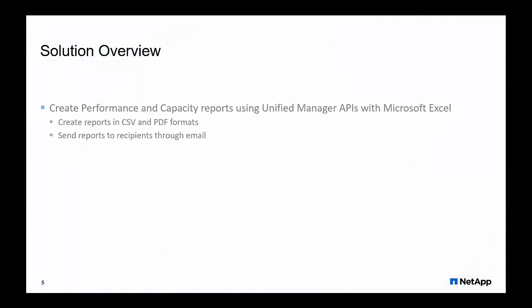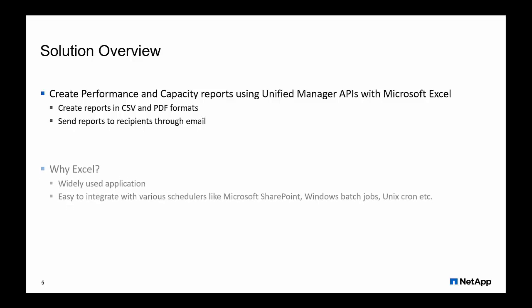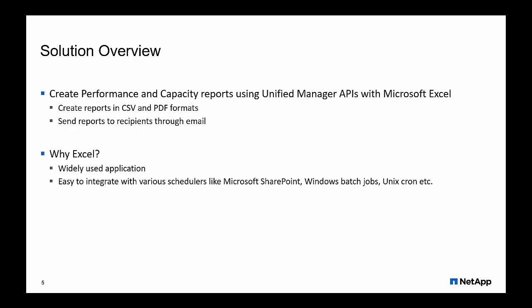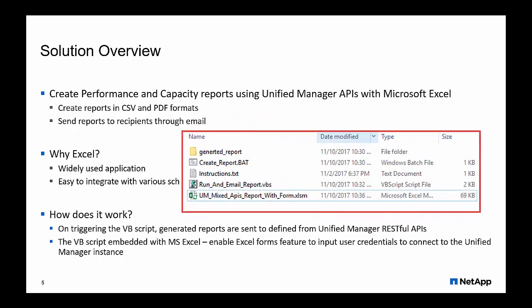For the demo, we have used a VBScript that feeds Unified Manager volume APIs to draw processed health and performance information. To be able to run the script manually, we have embedded the script with MS Excel.